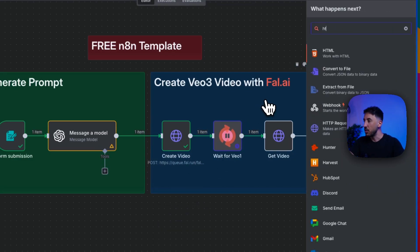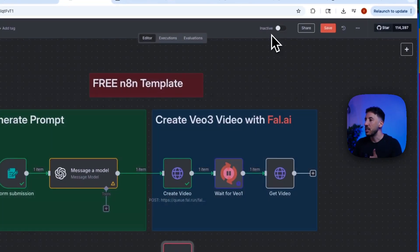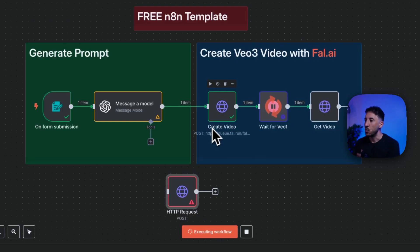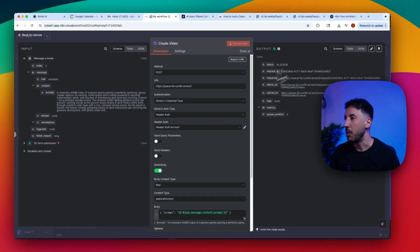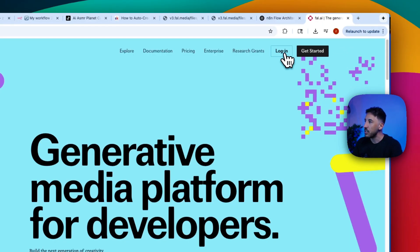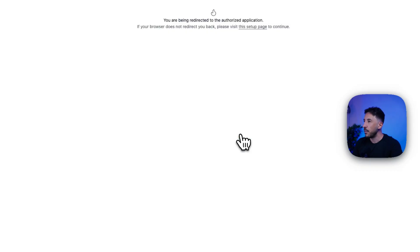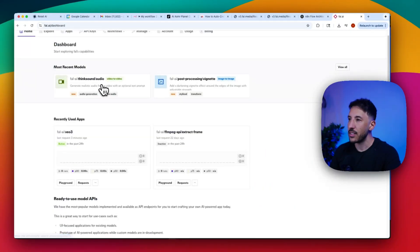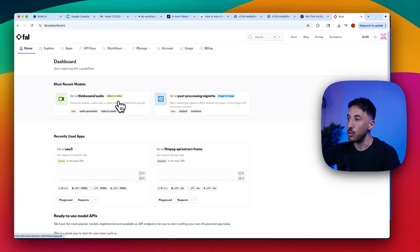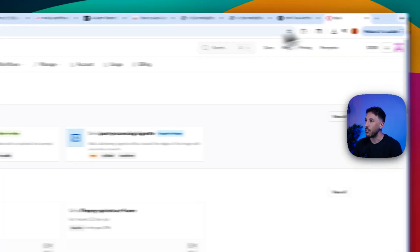Next we add an HTTP Request node — search for it, set the method to POST, and add the parameters. This node reaches out to fal.ai, a platform that lets you connect to different AI models. Go to fal.ai, create an account, and you'll have access to models including Google's VO3, which is the best text-to-video generator on the market. We use the URL: queue.fal.run/fal-ai/veo3, taken directly from fal.ai's documentation.